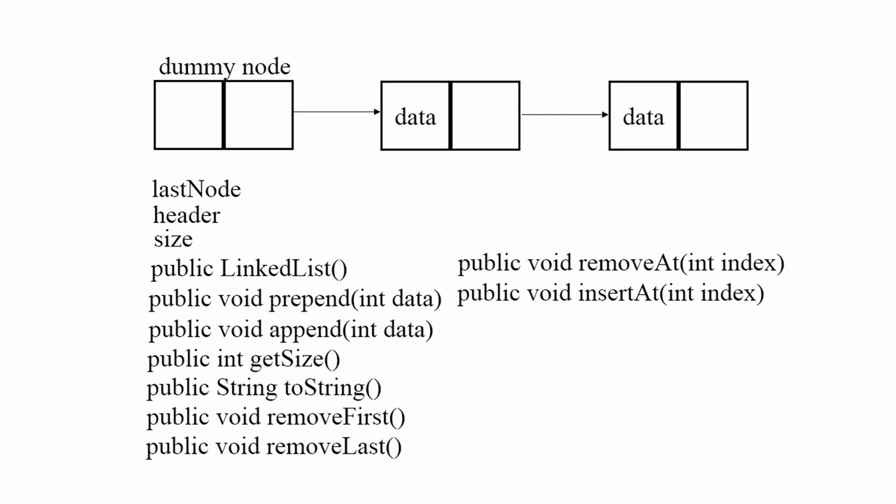Get size returns the size of the linked list. ToString prints out all the elements of the linked list.